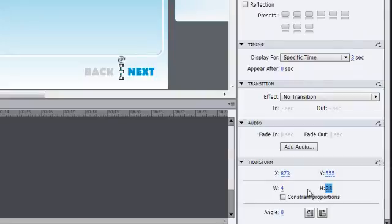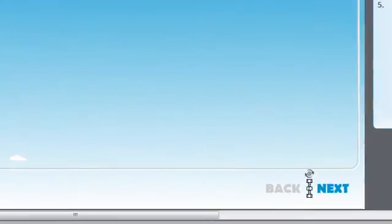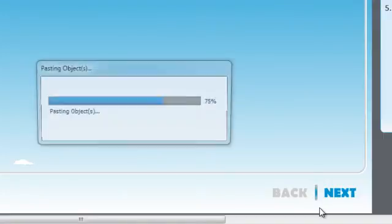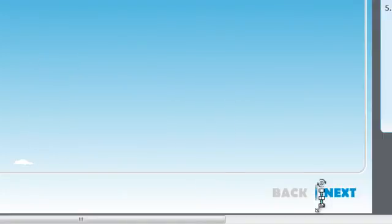Select the shape you just created and press Ctrl plus C on your keyboard to copy it. Press Ctrl plus V to paste this copy.